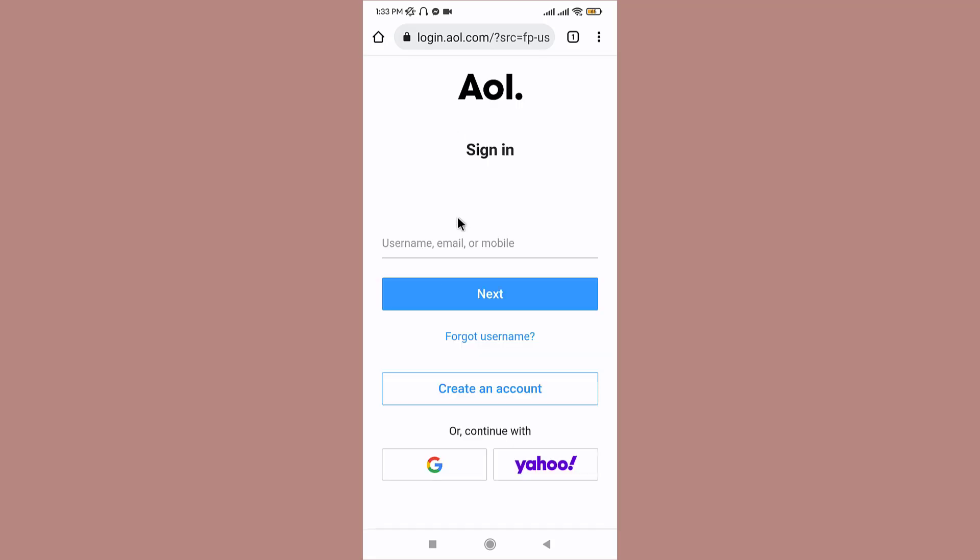As it directs you to the sign-in page of AOL, you can directly create an account with the existing Google mail or Yahoo mail, or you can just continue by tapping on to create an account.